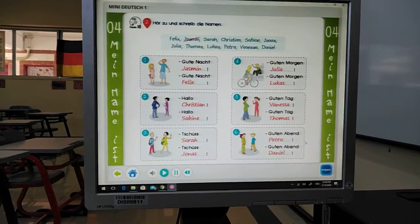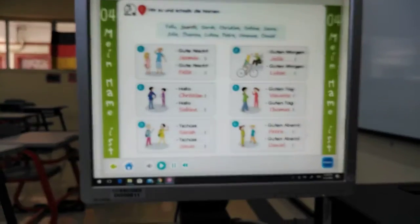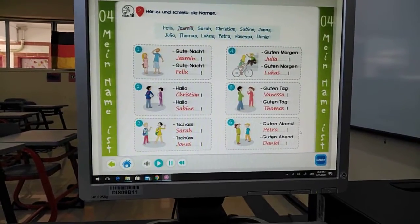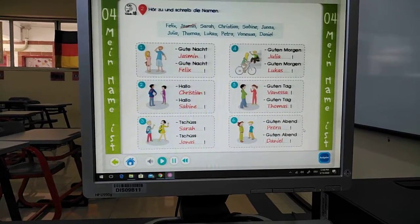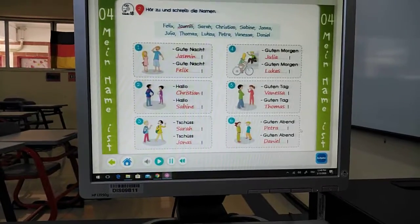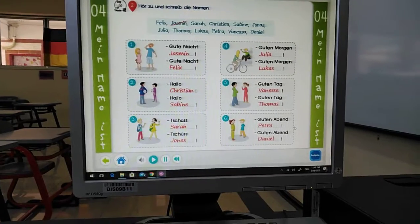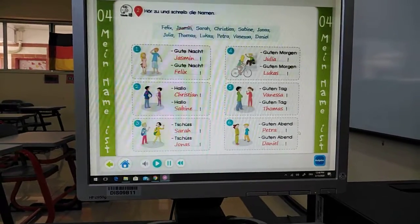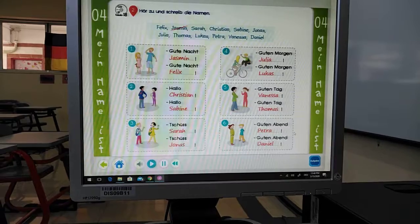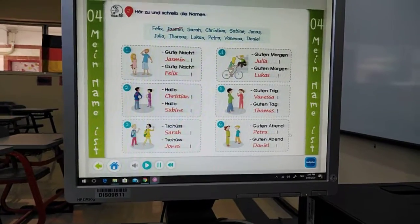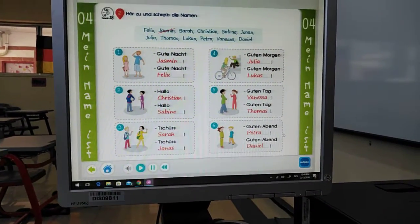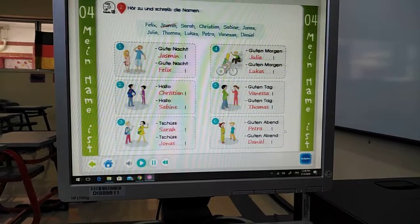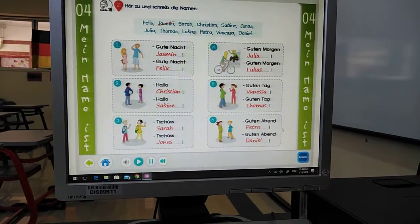Guten Abend, Jasmin. Guten Abend, Felix. Nummer 2. Hallo, Christian. Hallo, Sabine. Nummer 3. Tschüss, Sarah. Tschüss, Jonas. Nummer 4. Guten Morgen, Julia. Guten Morgen, Lukas. Nummer 5. Guten Tag, Vanessa. Guten Tag, Thomas. Nummer 6. Guten Abend, Petra. Guten Abend, Daniel.